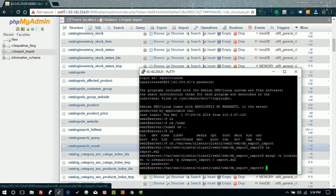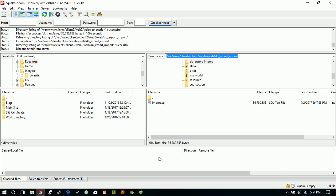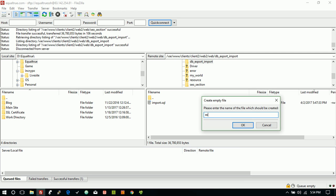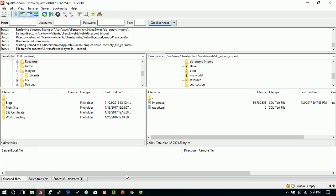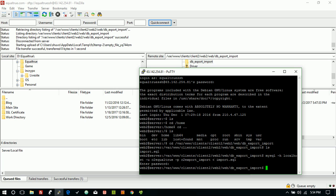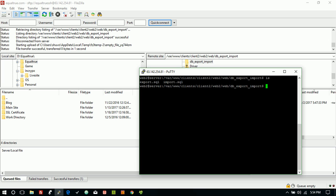Now we are going to export the database. First, create a file called export.sql, then go to PuTTY and clear the screen with the clear command. This is our export file. Now we'll put the command: mysqldump, host localhost, username c2, for the database c2_export_import.